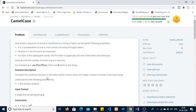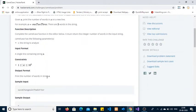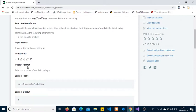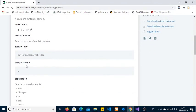Moving to the input format: a single line containing a string will be given and we have to find the number of words. The constraint is that the string length can be equal to 1 or more, and less than or equal to 10 to the power 5. So there is no chance the string will be empty — at least one word will be present.